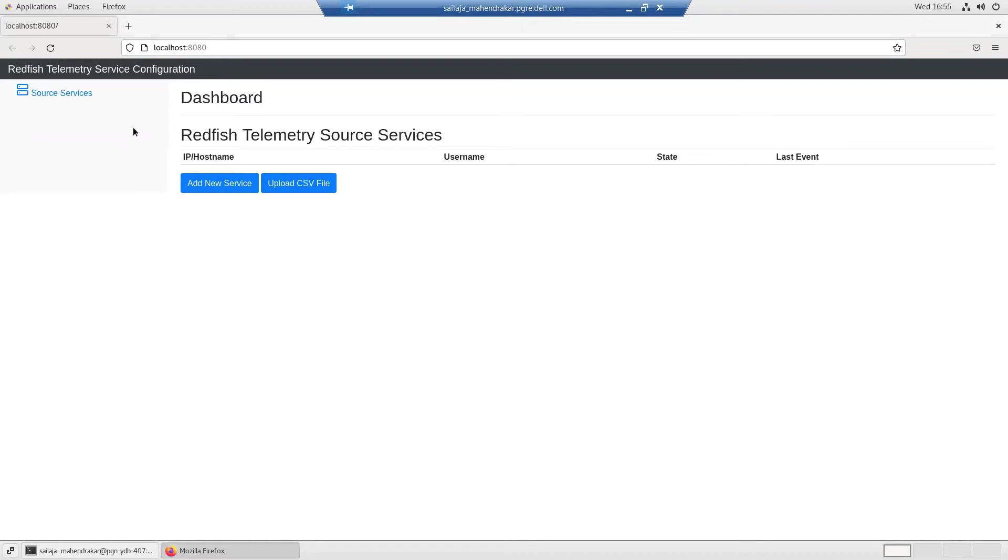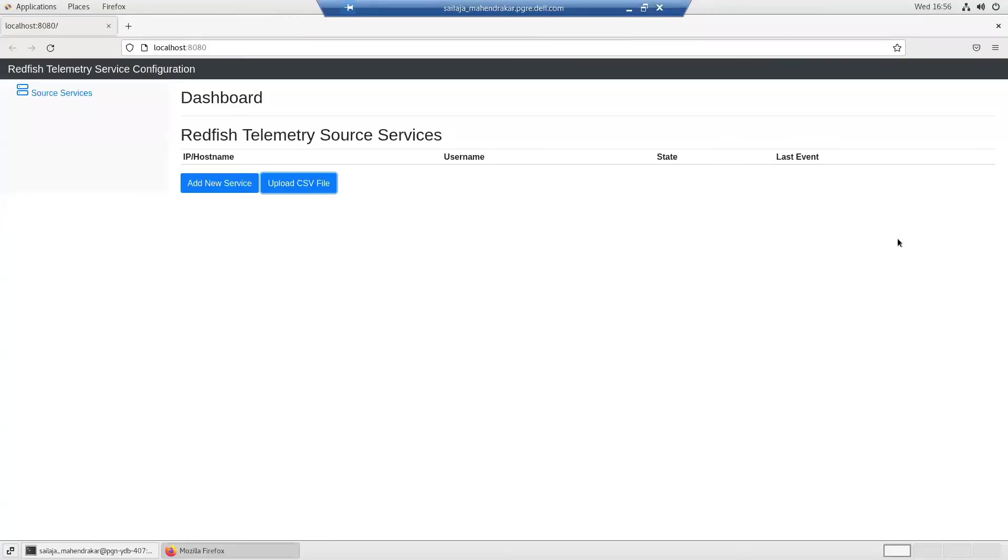Now we will have an add new service or the upload CSV file option which can be used to add either one or multiple iDRACs.